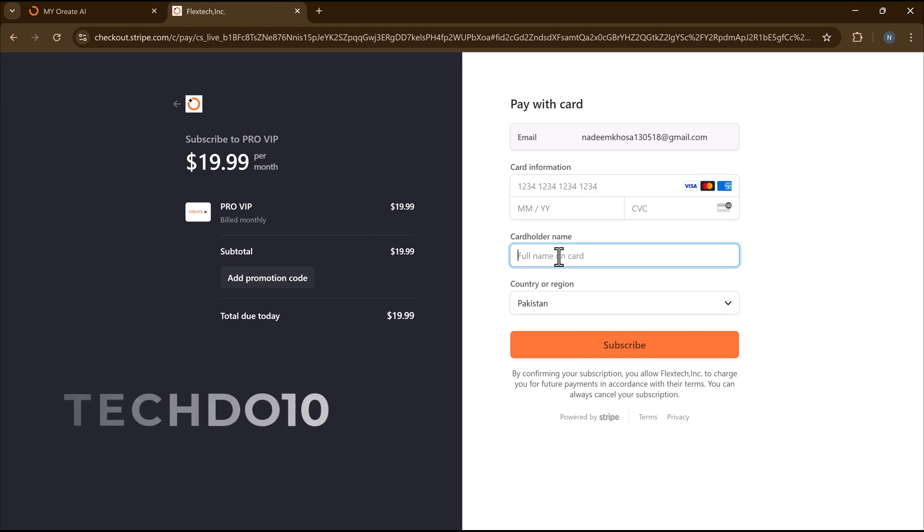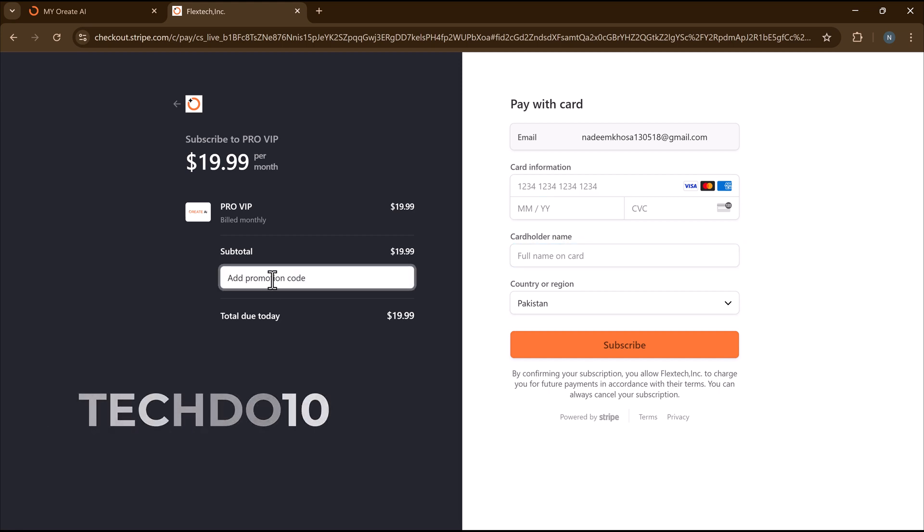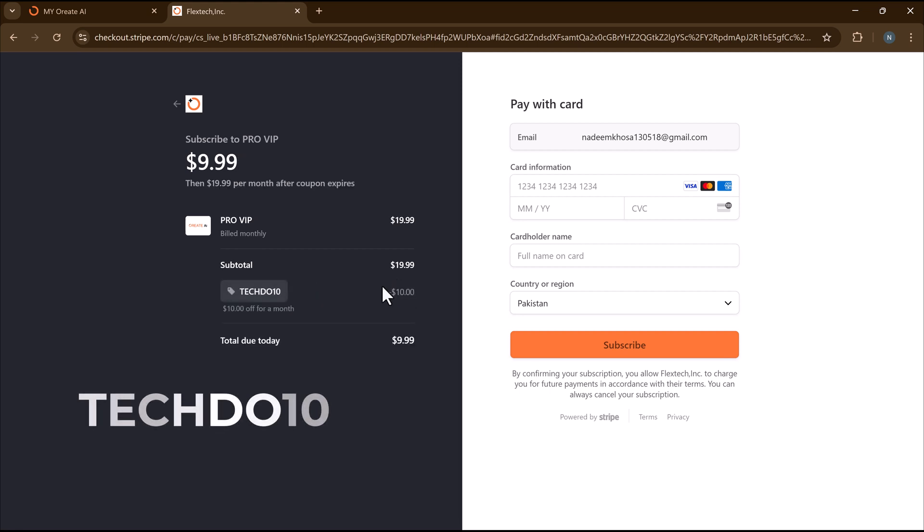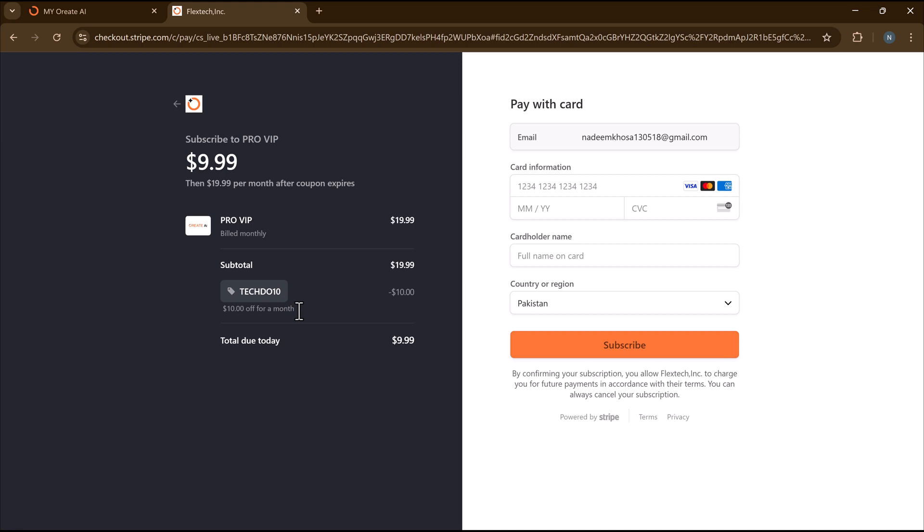Special offer: Use my promo code TECHDUDE10 at checkout to get a $10 discount on your plan. Don't miss out. Upgrade today and take your writing to the next level.